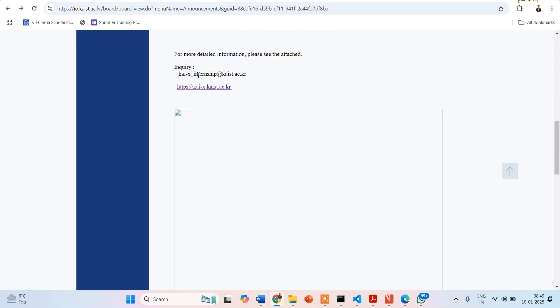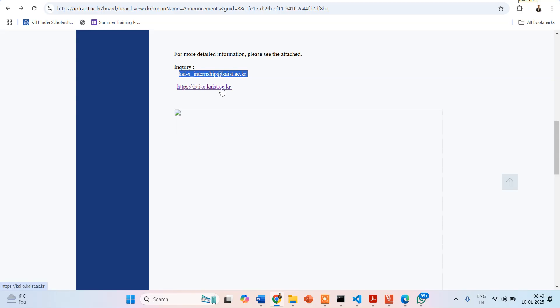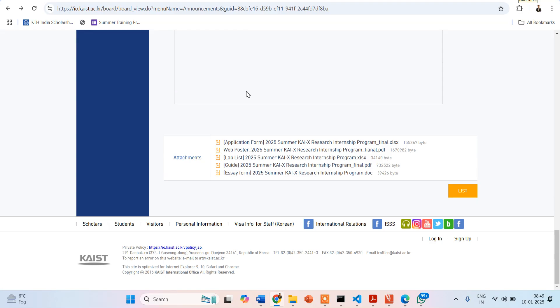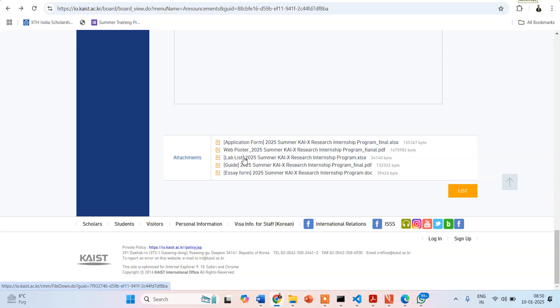For any inquiries you can email them at the given email ID. Another website link is provided for further information. Regarding attachments: you have to fill the application form, check the lab list for laboratories open to admitting students, refer to the general program guide, and submit the essay form.